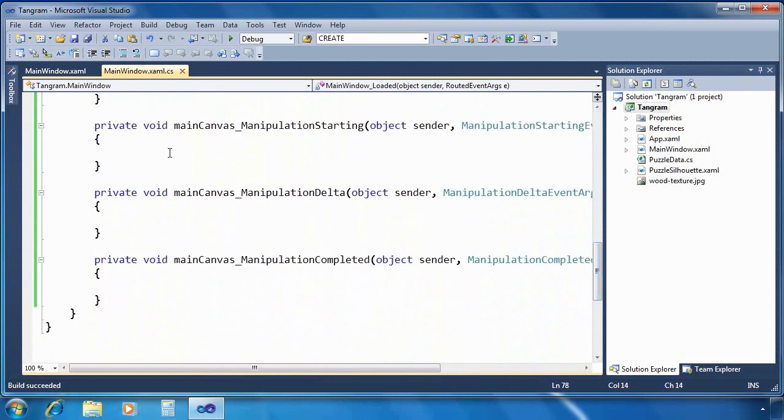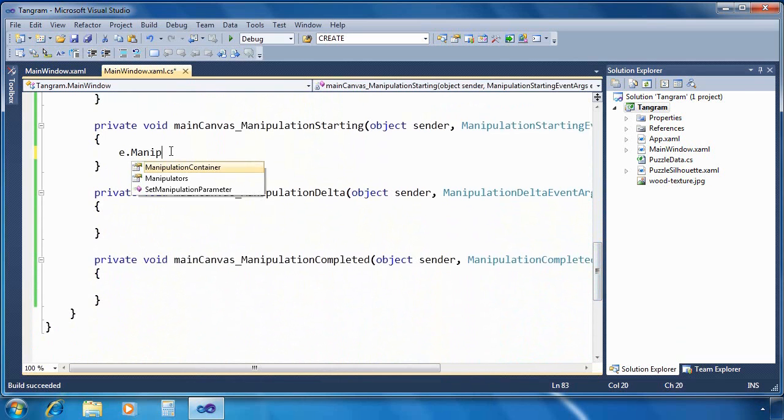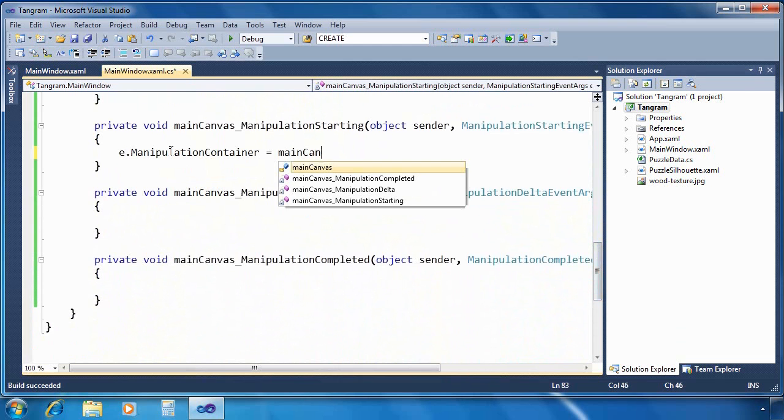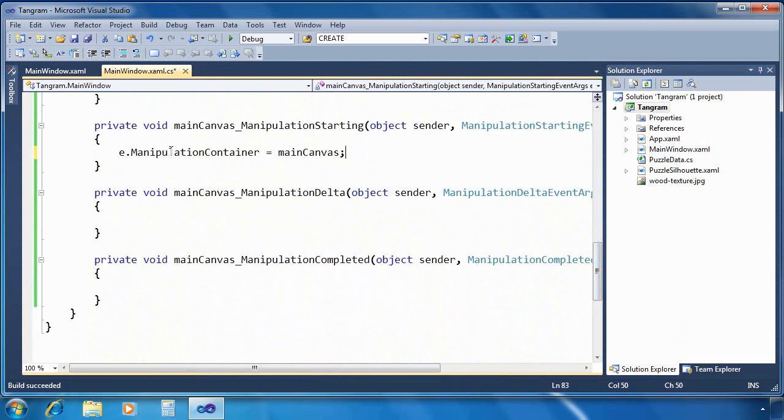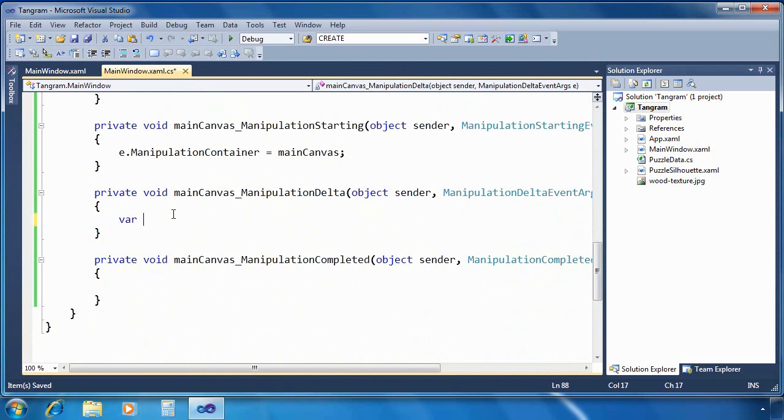So let's take care of those event handlers. Now manipulation starting gets called as soon as the user touches the screen to begin a manipulation. And in this case, all we need to do is set the manipulation container to be equal to the main canvas.